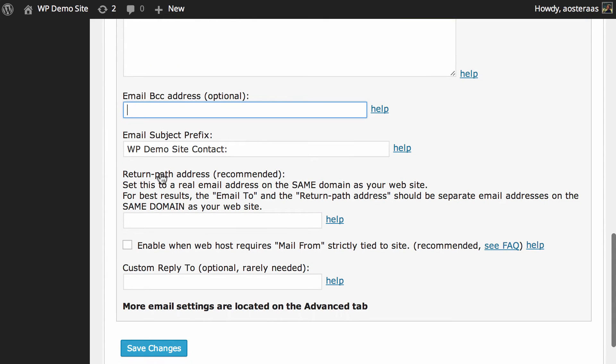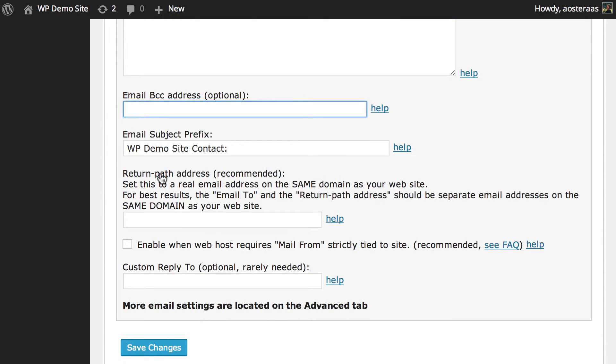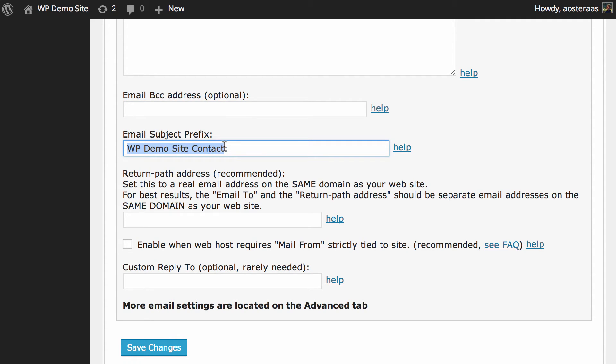Thereafter you can choose the email subject prefix. As you can see here it's 'WP demo site contact.' Maybe it's on a news website, so it might be like 'your news website contacts.' That way you can keep track of them really easily in your email address via the subject.